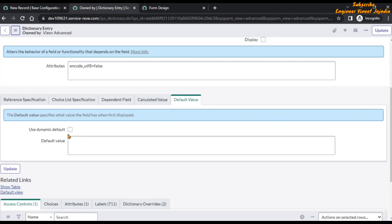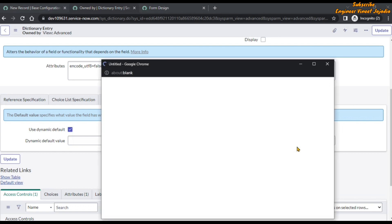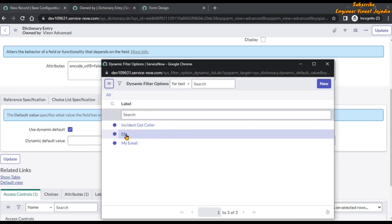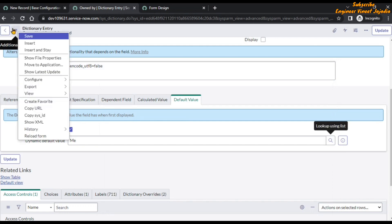Check the 'Use Dynamic Default' checkbox. Once you click on it, one more field becomes visible: 'Dynamic Default Value'. This is a reference field — click on the reference icon and select the appropriate record.